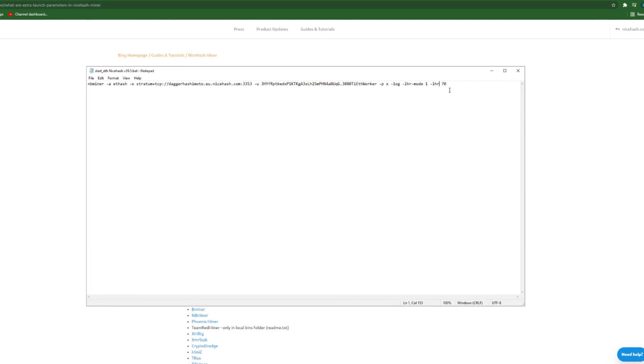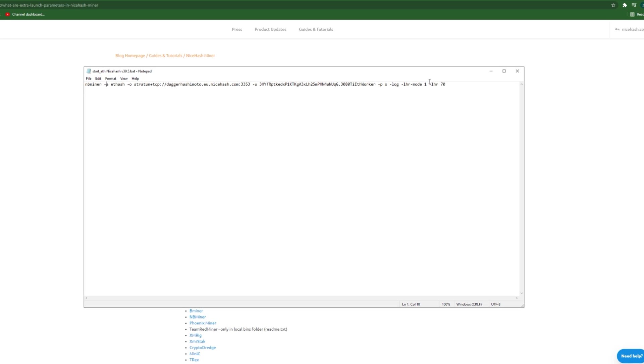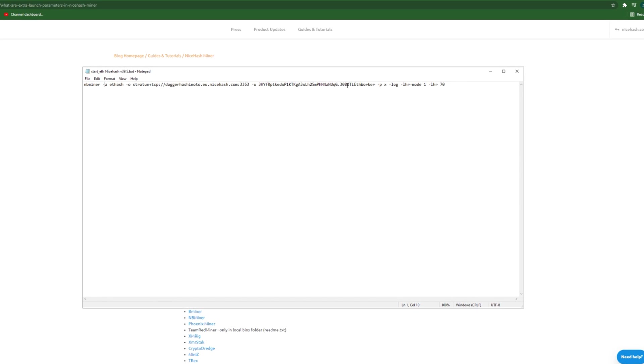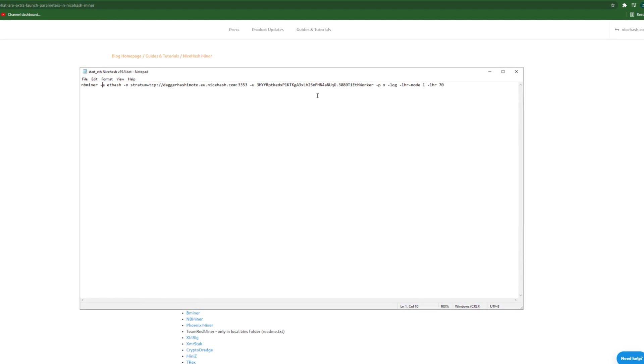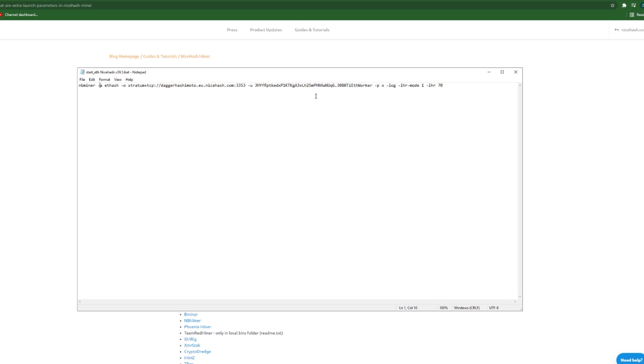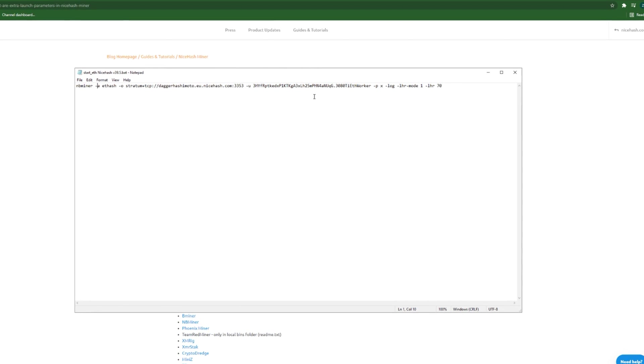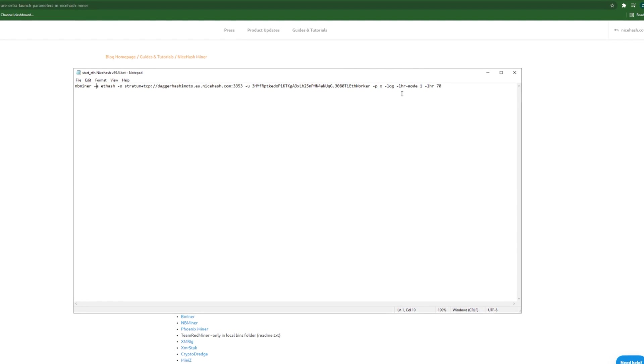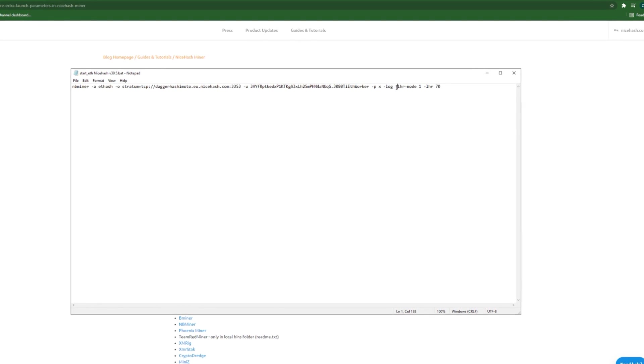The other thing is each one of these tells the miner to do a specific thing. So the miner has those parameters in the backend, it understands them. A parameter starts with a dash, just like that.